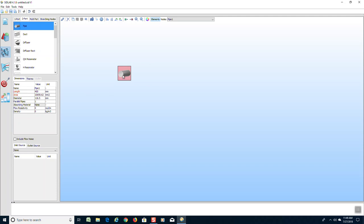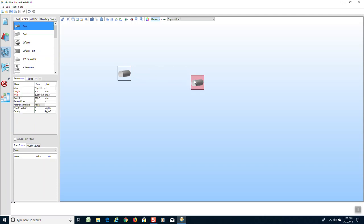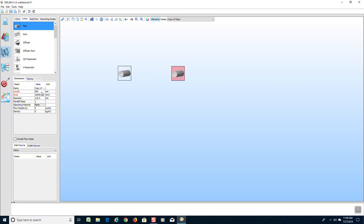Since we have the same pipe on the other end of the large pipe, we will simply do a Ctrl+C copy and then a Ctrl+V paste. We now have two identical pipes for the beginning and end of the muffler with identical length, area, and diameter.